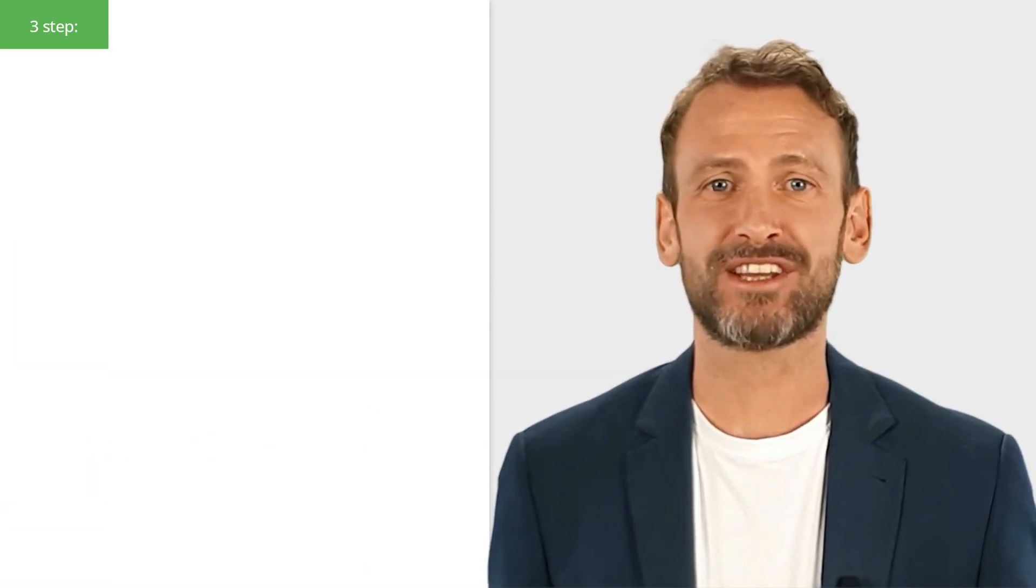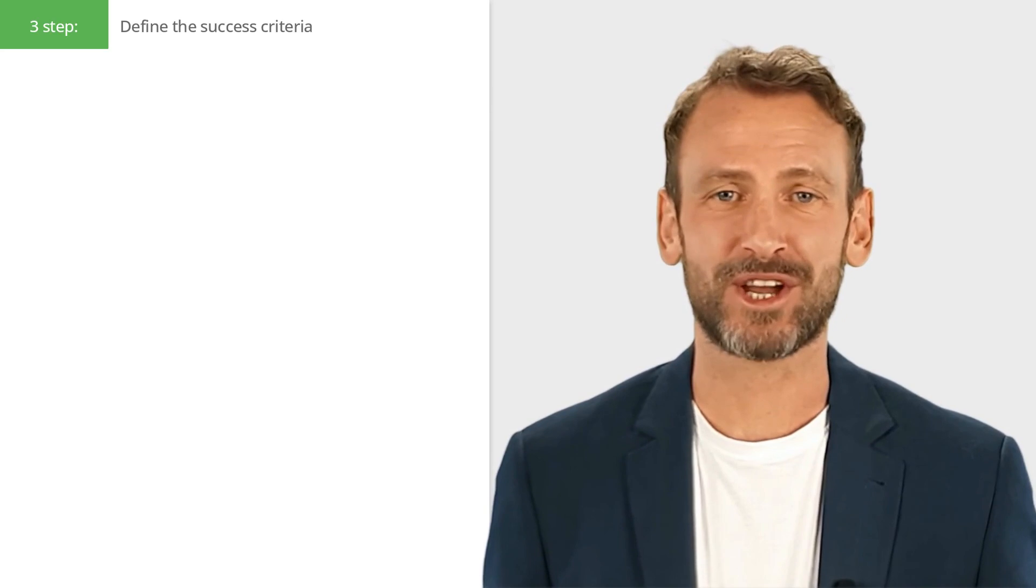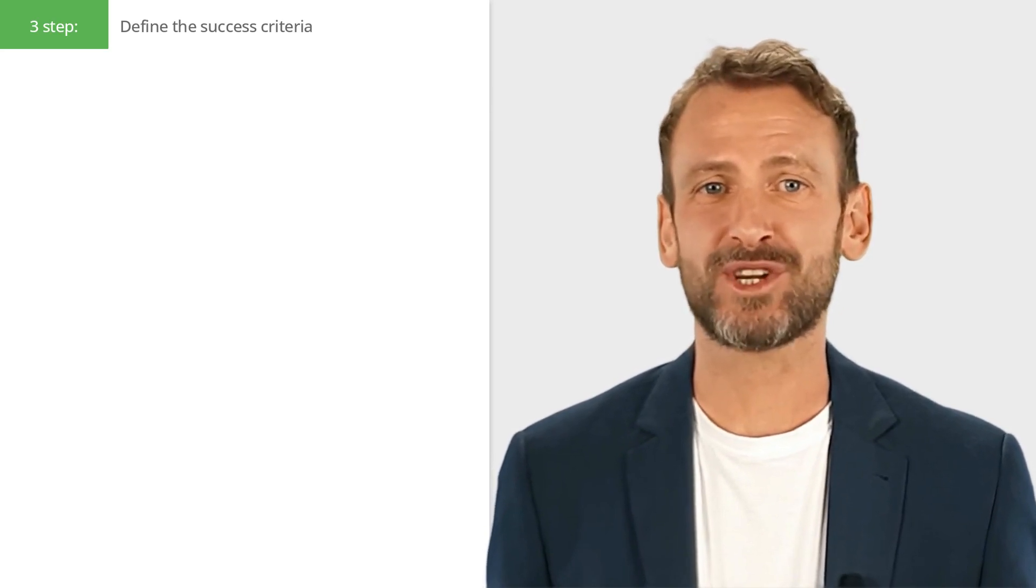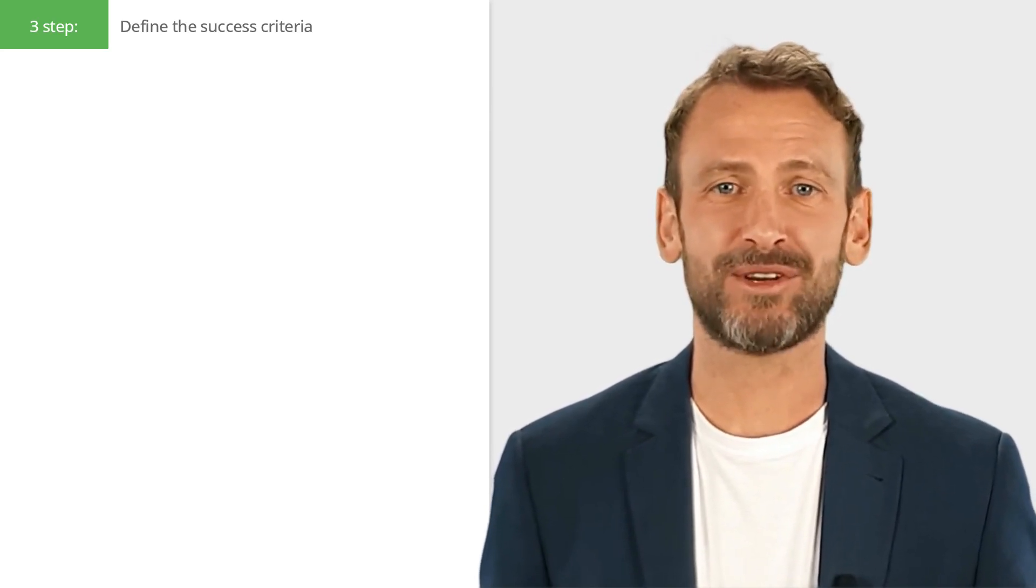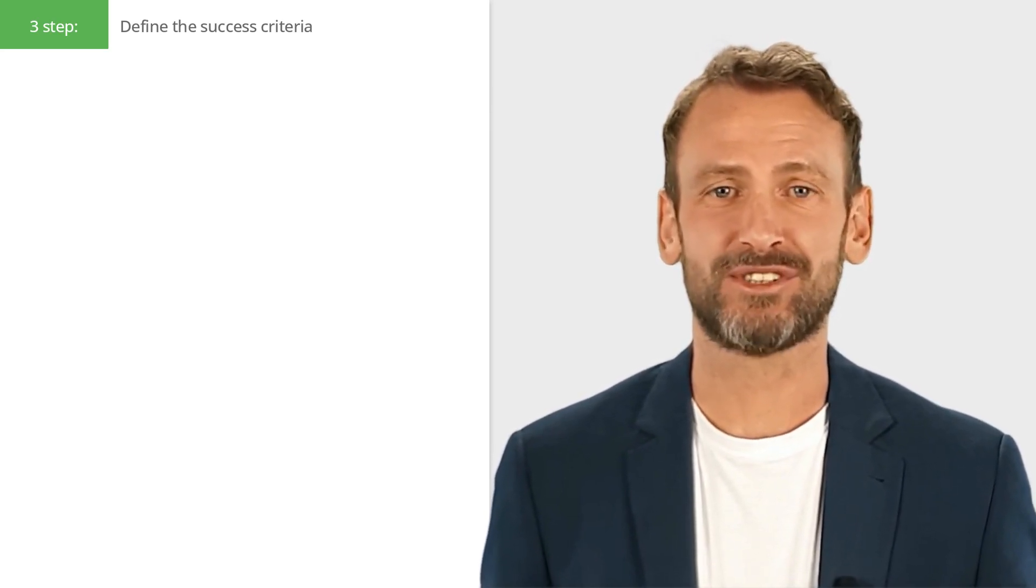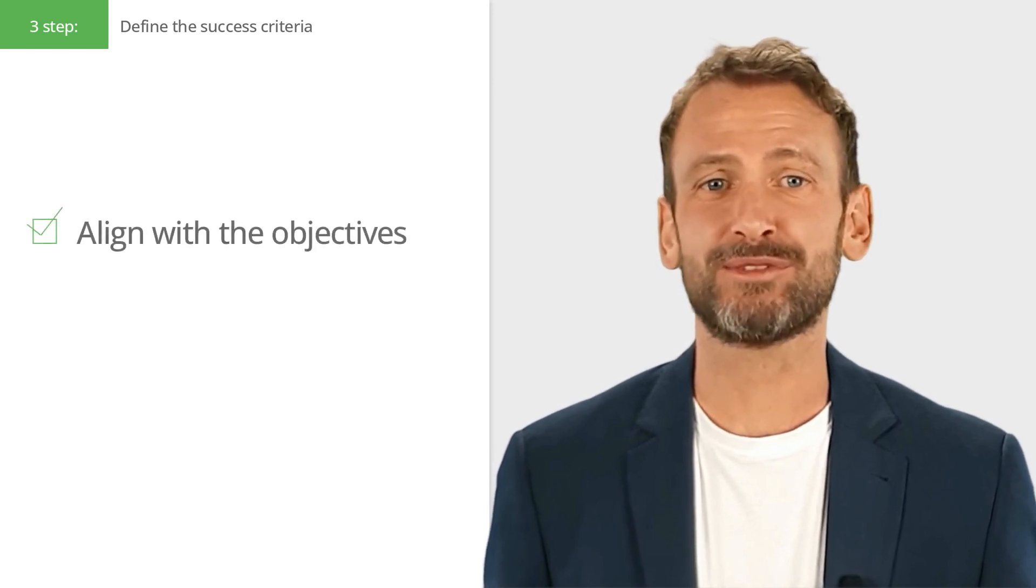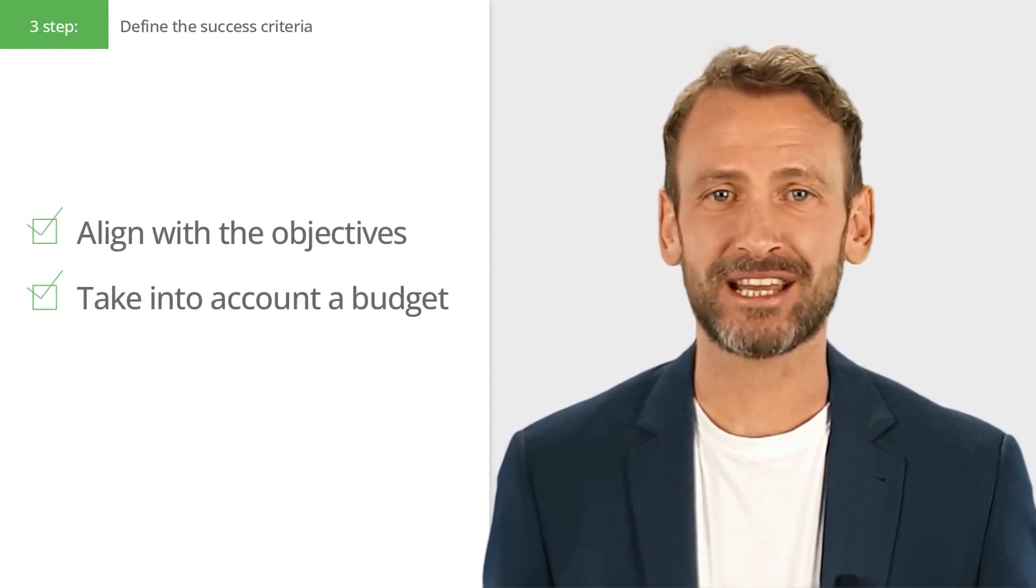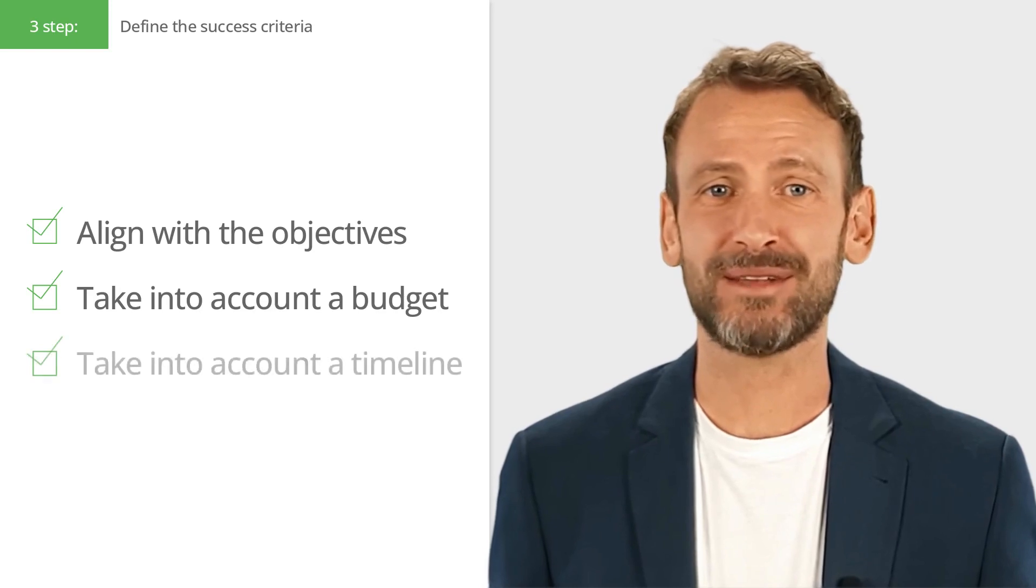Finally, you'll want to define the success criteria for the project. This is how you'll measure whether or not the project is successful. These criteria should align with the project's objectives and take into account any constraints, such as budget or timeline.